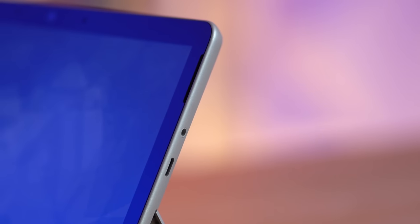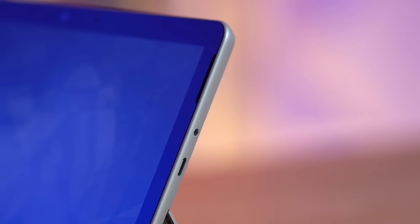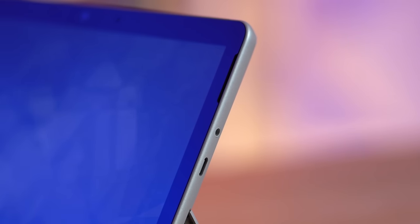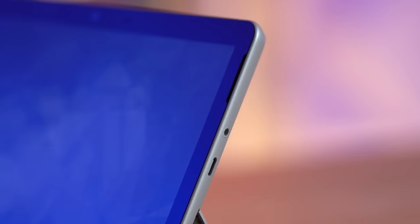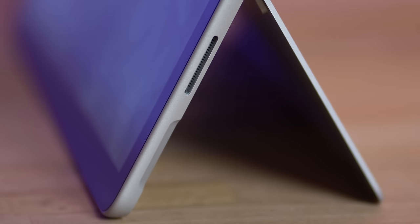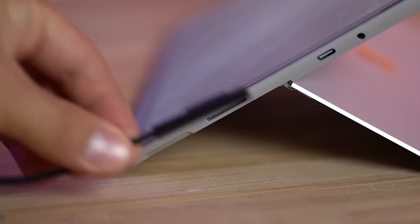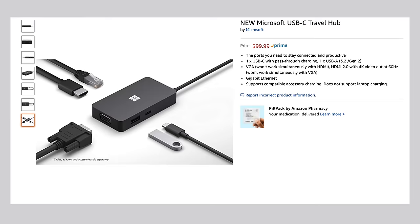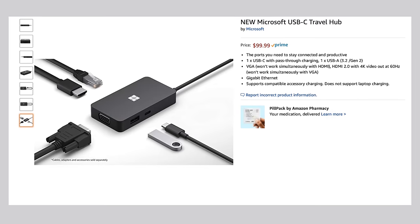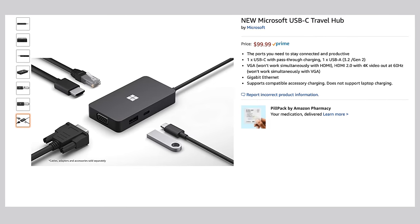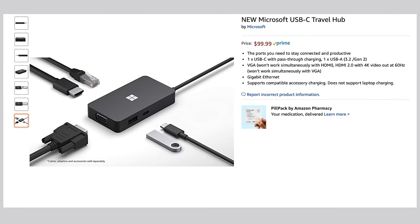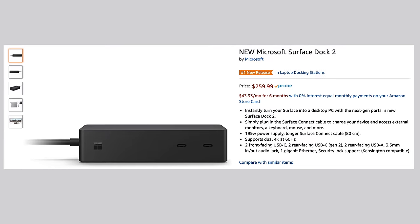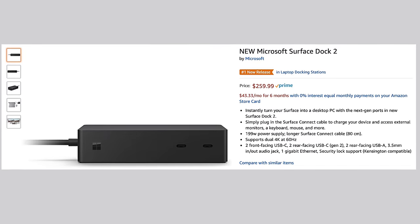As far as ports, we have a headphone jack, a USB Type-C port at full 10Gbps speeds which is awesome, and the Surface Connect port that is used for charging with the included 24W fast charger or for using Microsoft's pricey proprietary accessories like the new Travel Hub or the Surface Dock 2 which I'll link to down below.